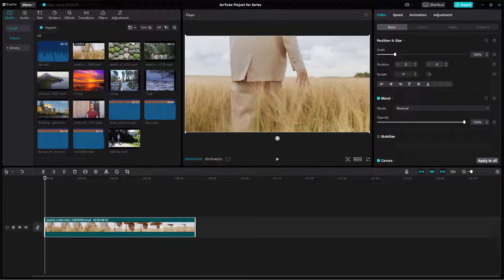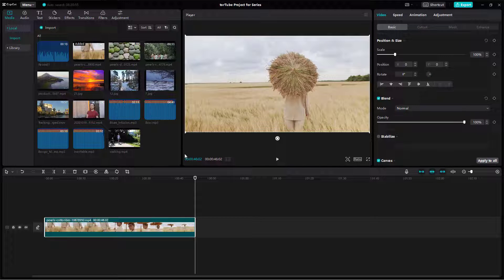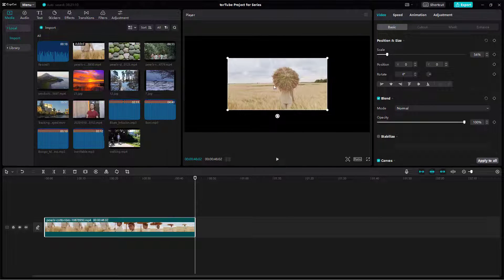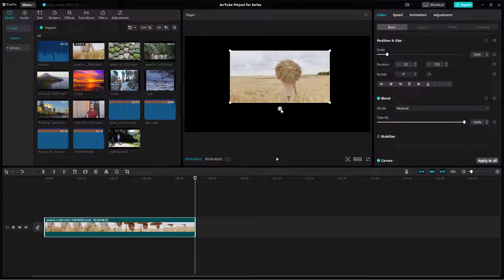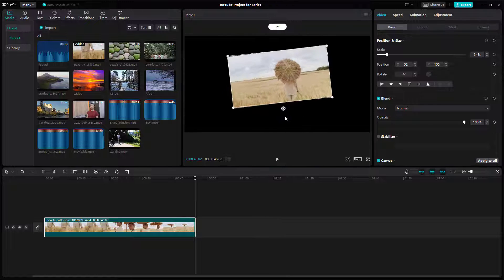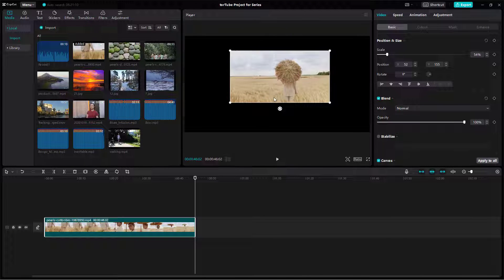Over here you can see I have a video, and if I click on the video in the player area, I get dots on the sides. I can use these dots to resize the video, then click and drag to place it wherever I want. I can also use this little icon to click, drag, and rotate the video — or any other content like images or graphics.